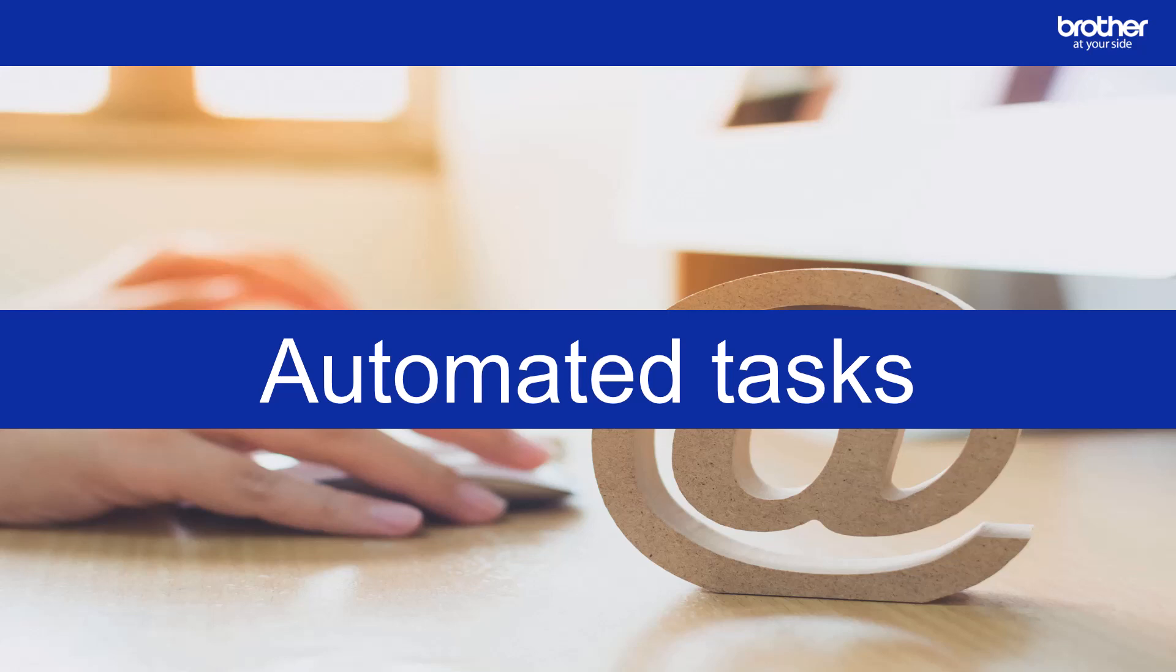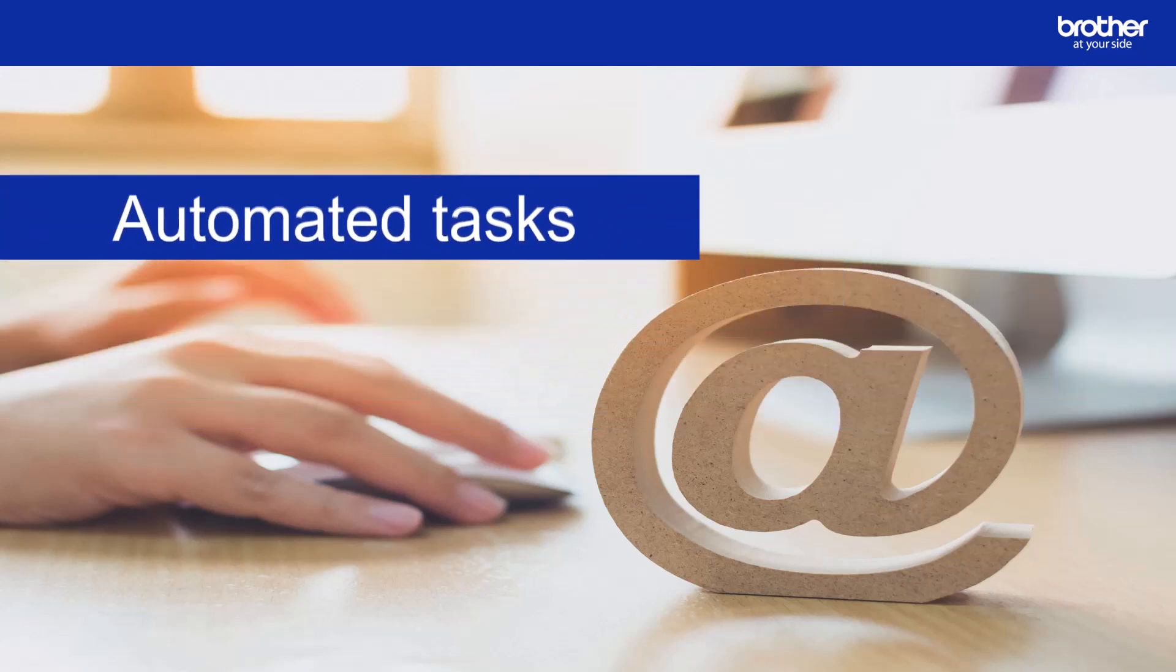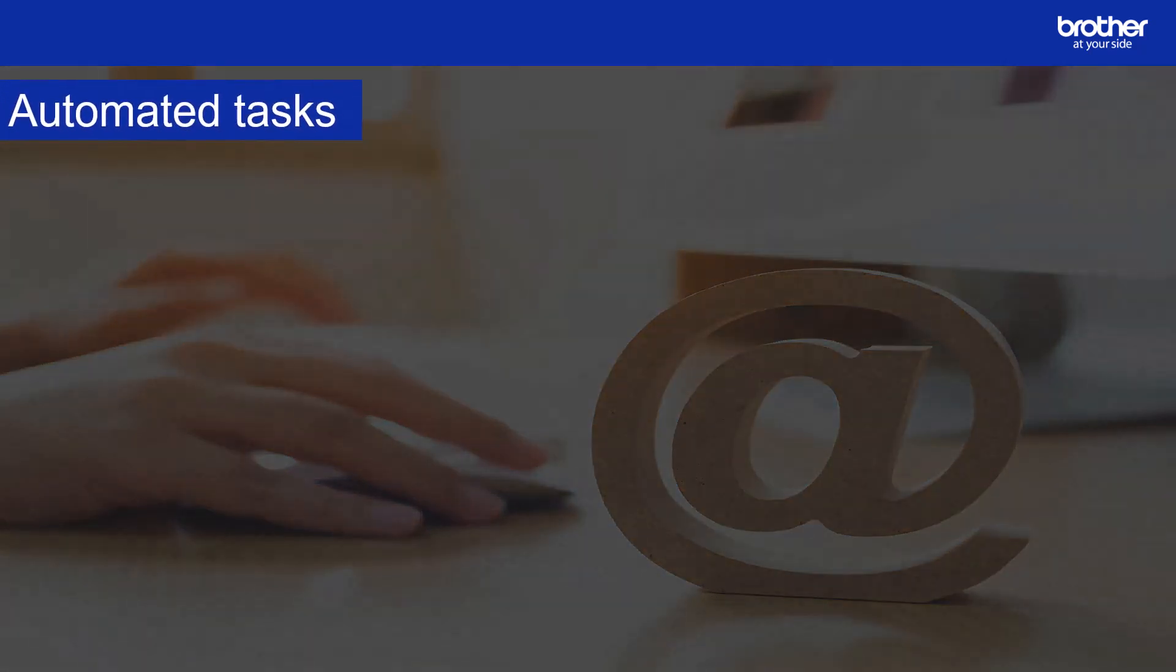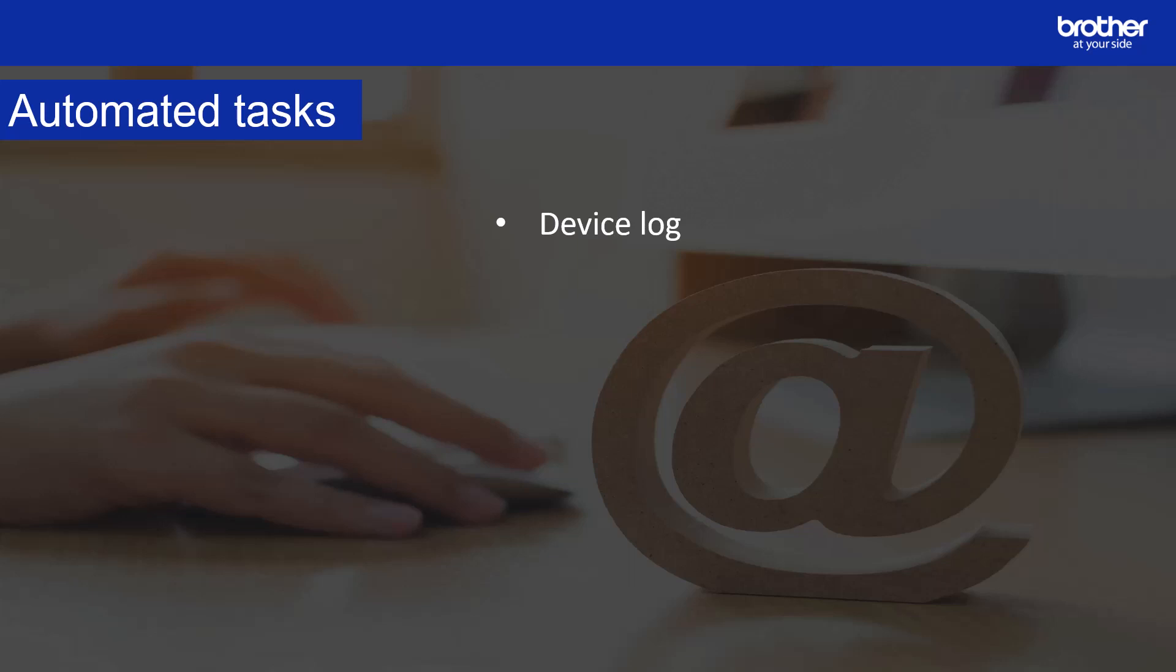Before we get started on that I want to give you an overview of the automated tasks that BR Admin offers. The automated tasks are as follows. Device Log generates a log which includes information such as page count, device status and supply information. It sends the device log via email or saves the log file in a specific destination folder according to the schedule you set.